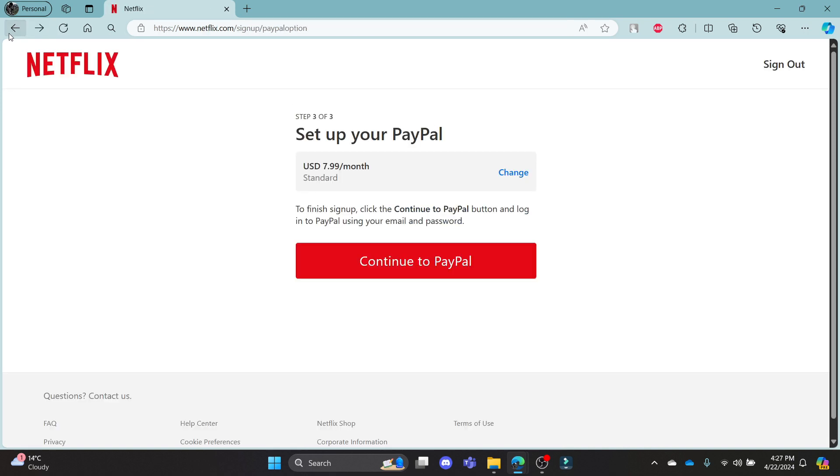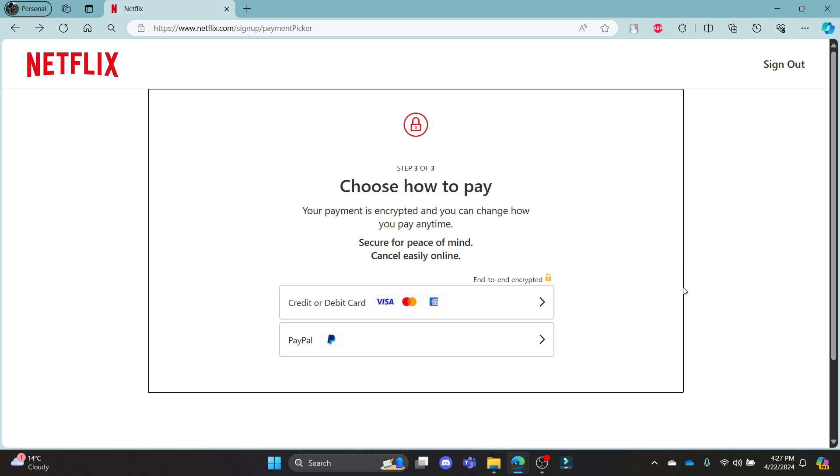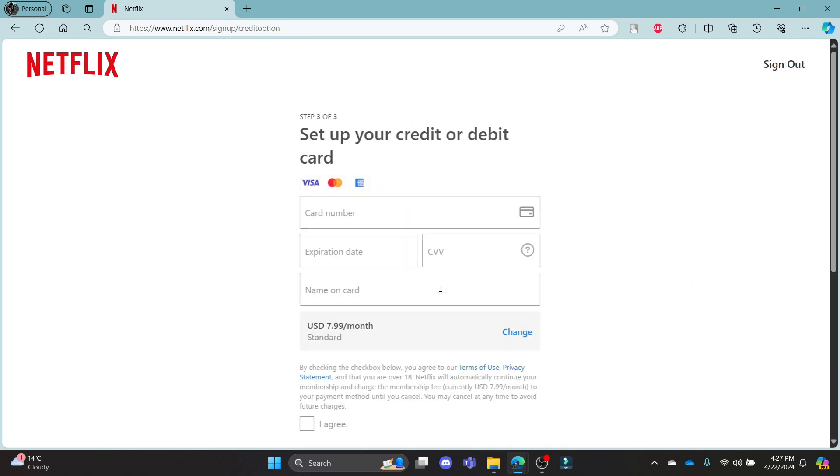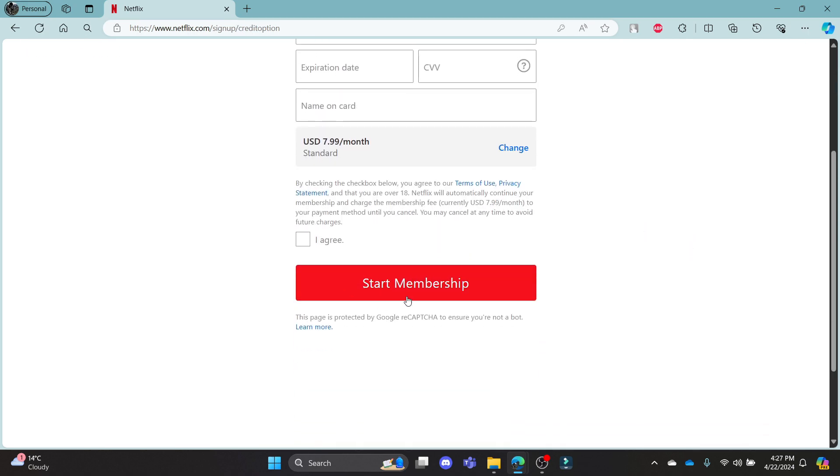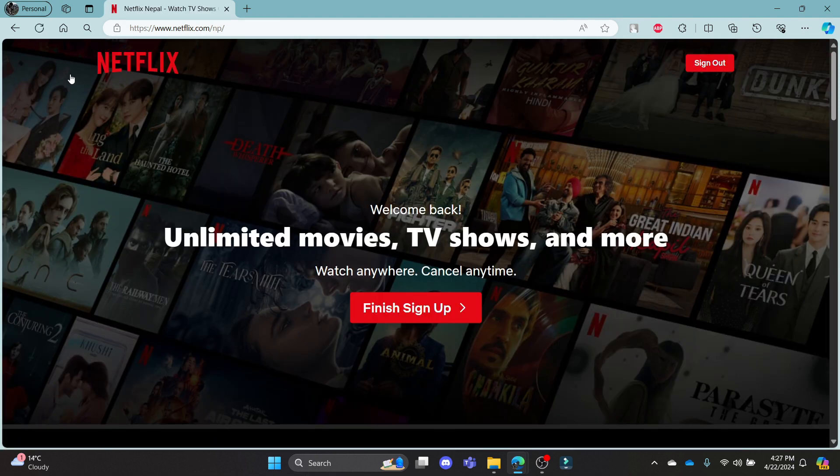This way you can subscribe for your Netflix account. After you do everything and enter your card, you can watch Netflix and enjoy it.